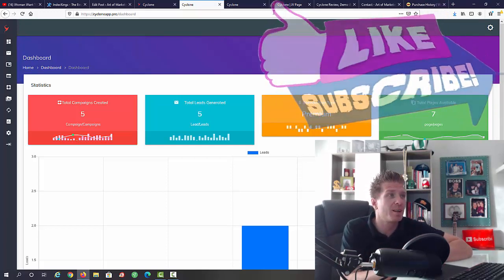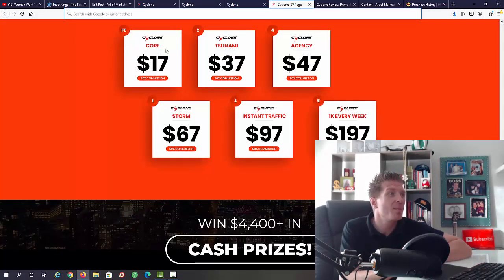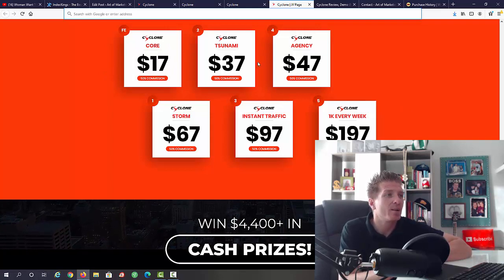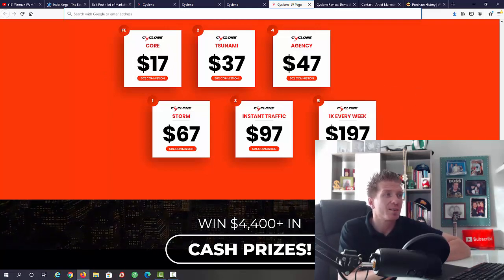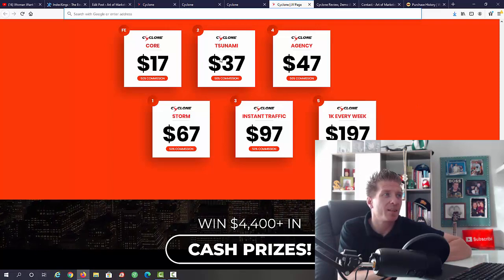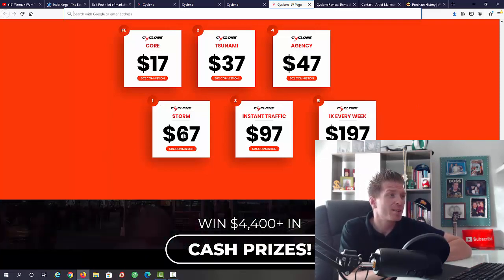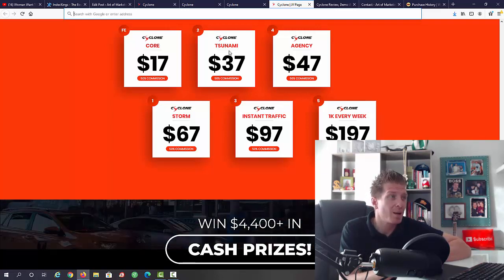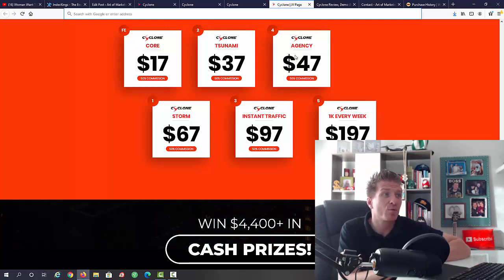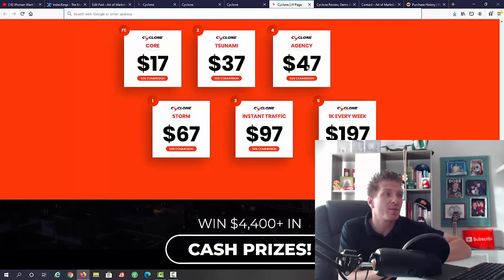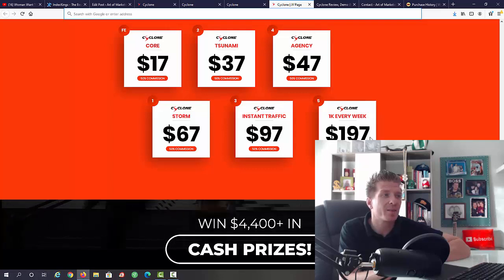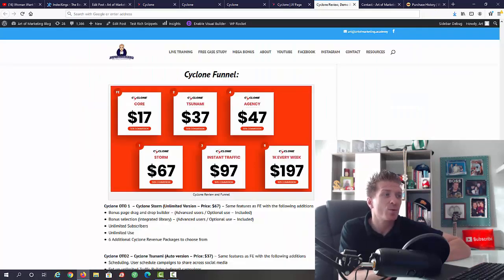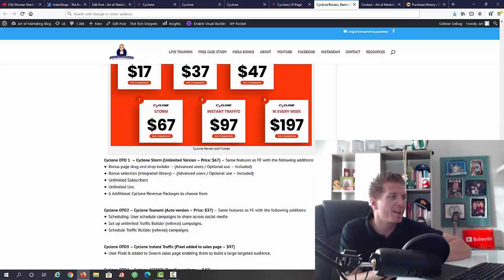Let's check out all of the upsells right now. As you can see Cyclone will be seventeen dollars, that's the early bird discount, and we have five one-time offers. Let me tell you the prices and then let's dive deeper into each one. Cyclone storm, that's OTO number one, sixty seven dollars. Cyclone tsunami, that's OTO number two, thirty seven dollars. Number three, we have instant traffic, ninety seven dollars. Number four, agency rights, forty seven dollars. And one K every week, one hundred ninety seven dollars, that's OTO number five.